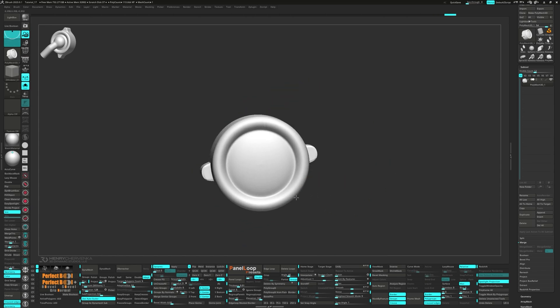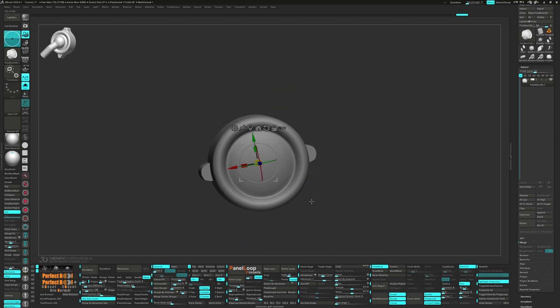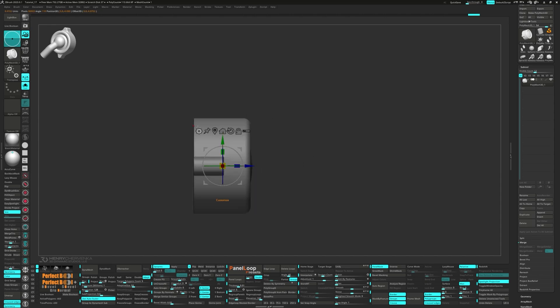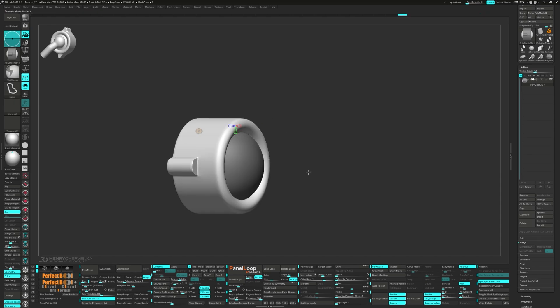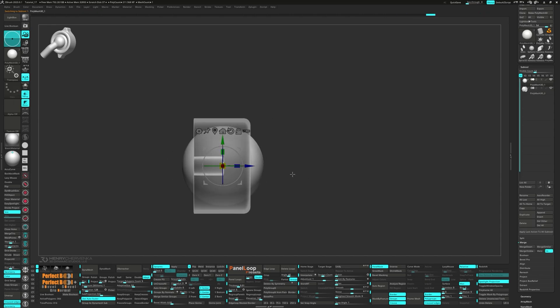Now mask the model, bring up the gizmo and select the Poly Sphere from the gear menu. Invert the mask and split unmasked points.